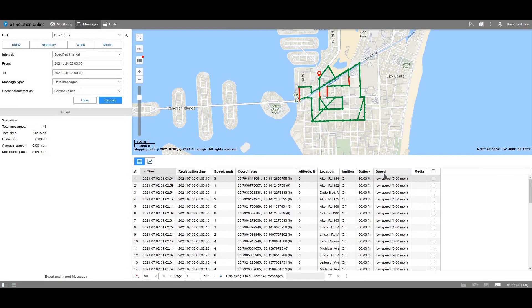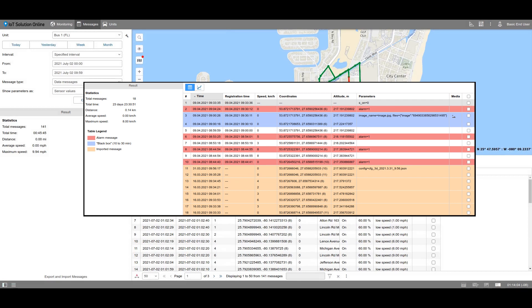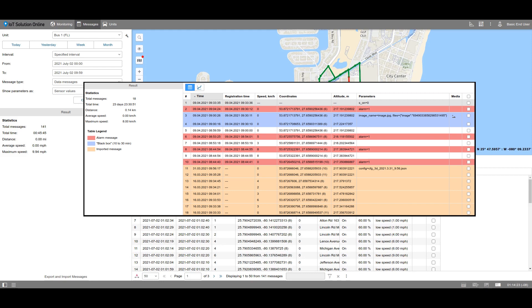Some of the messages might be colored. Alarm messages are red, imported messages are yellow, LBS messages are green, Wi-Fi detected messages are purple, and black box messages are going to be blue. Further, the saturation of the blue black box messages depends on the duration of how long the messages were stored in the black box before uploading. It is worth mentioning that the black box is the memory of the device. If the connection is lost, the tracker cannot send the messages to the server and therefore the data is collected in the black box. When the connection is re-established, the messages are uploaded to the server.